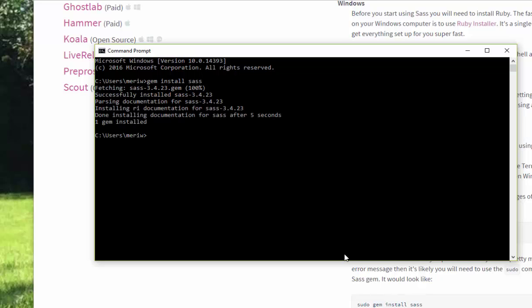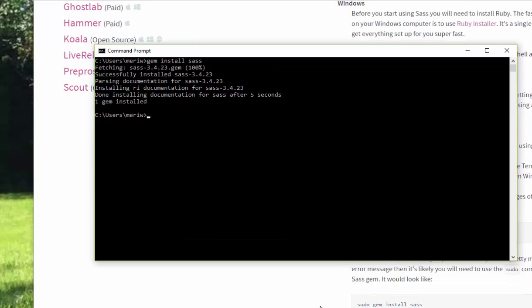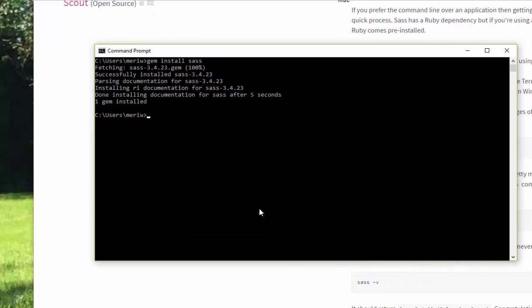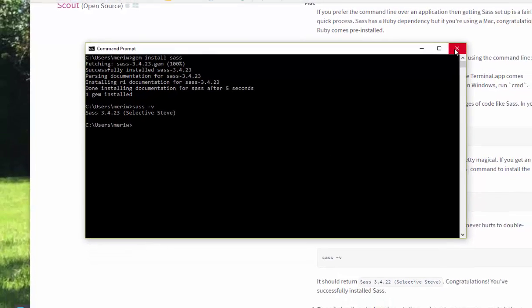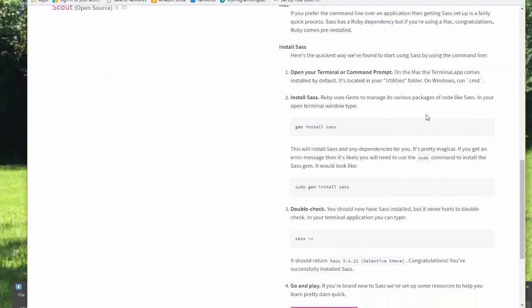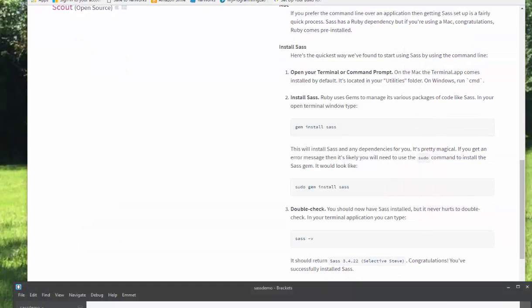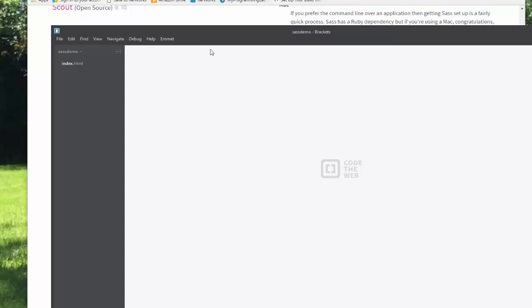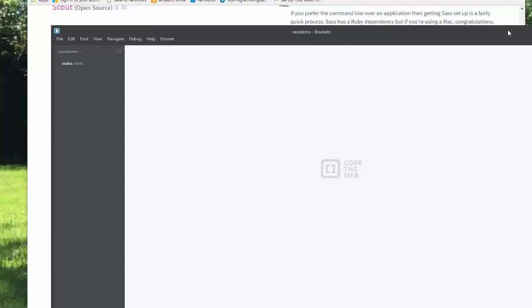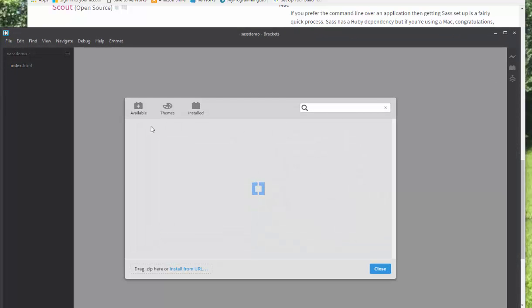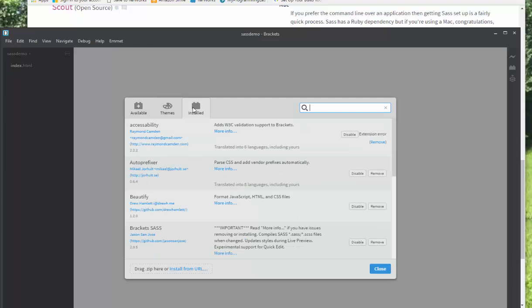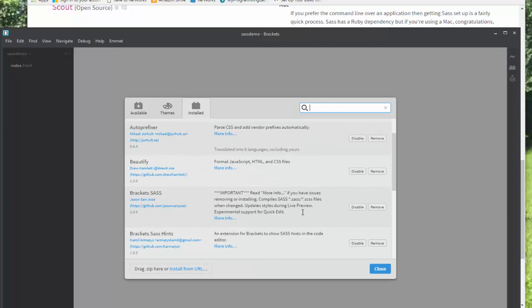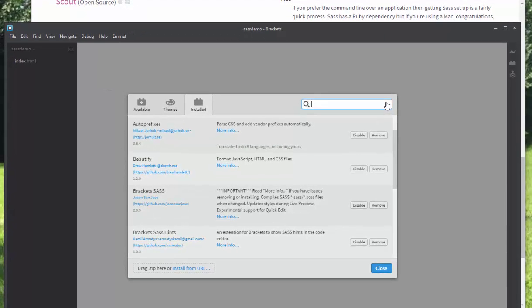And it's successfully installed. You can test to make sure it's installed. You can type SASS V. That should give us our version. Looks good. And if that's installed, then the next thing I should have to do is go into Brackets. I already have it installed. But the plug-in you're going to need is Brackets SASS. And that's it. If you've got those, you're good to go.